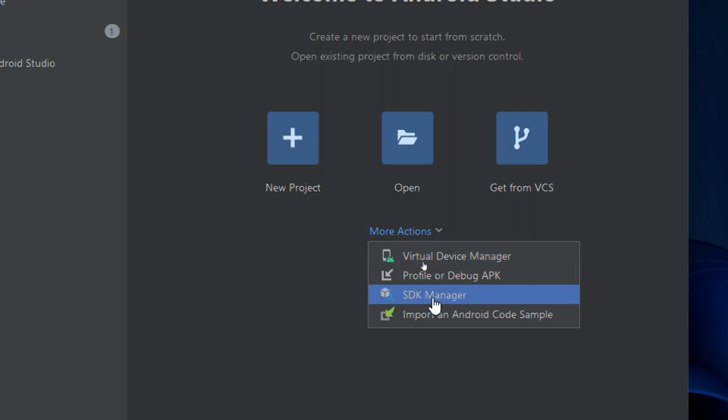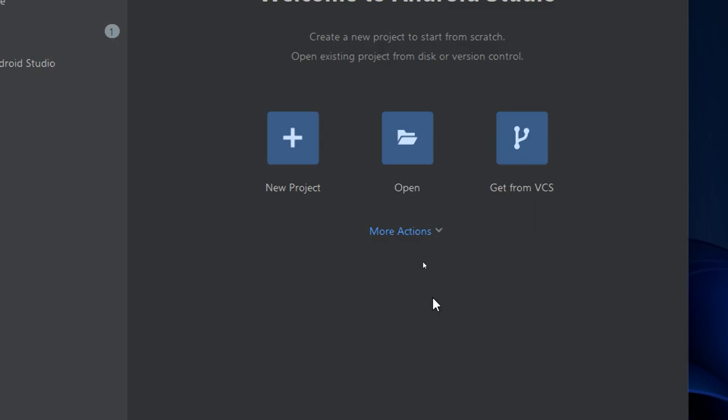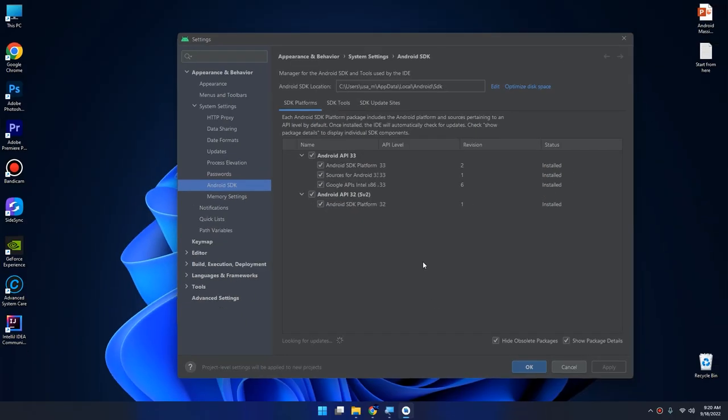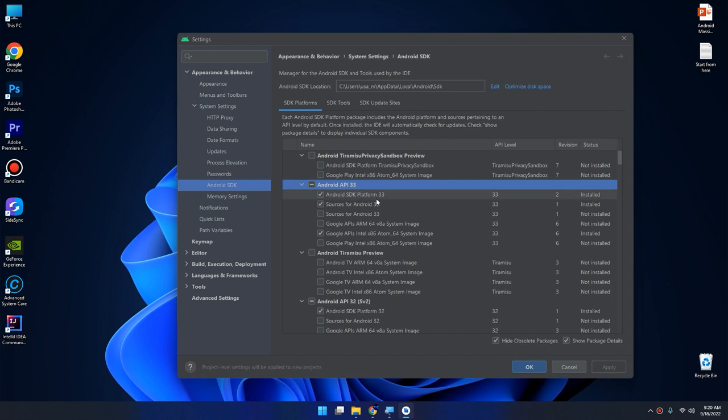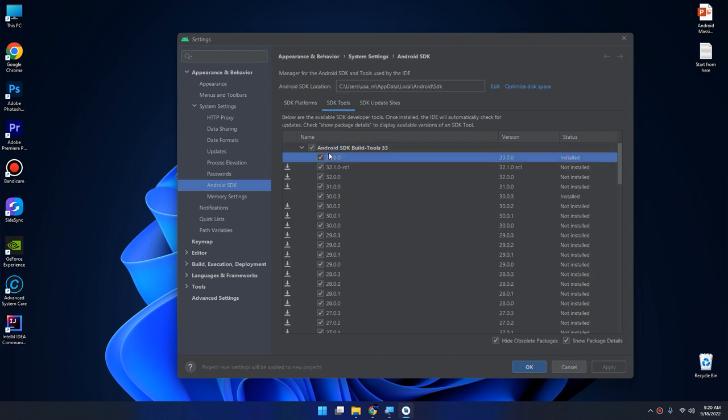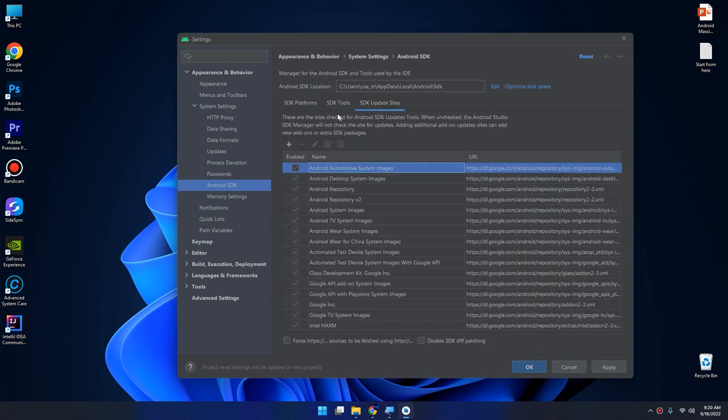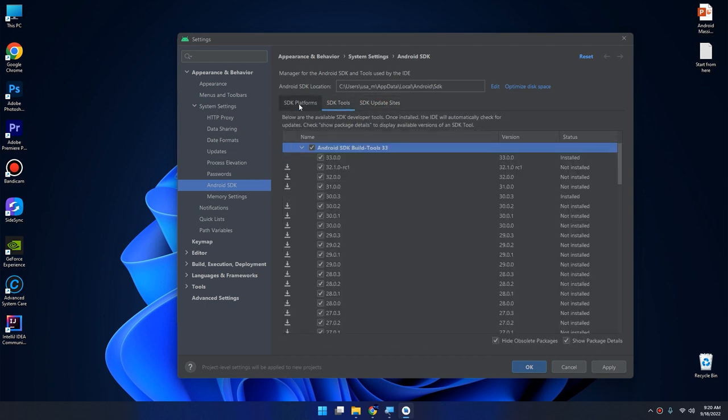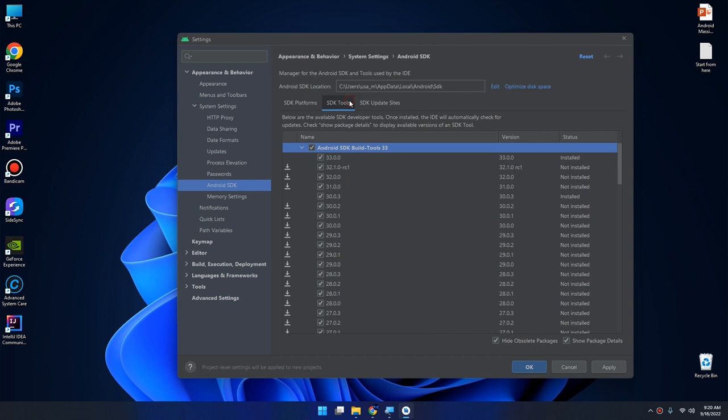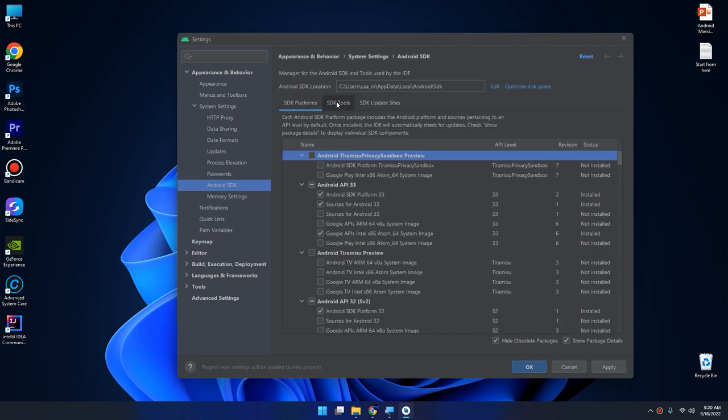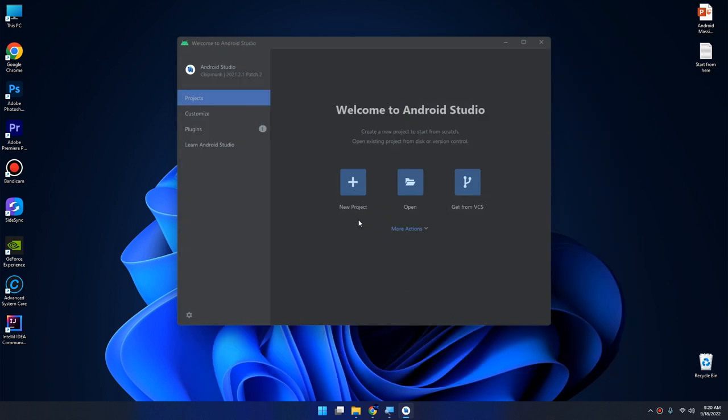Let's check the SDK. Here is the SDK manager. We need to install the latest versions of SDK. The API 33 is installed correctly. If we go to SDK tools, the latest version of SDK is installed, and here the SDK update site. If you have any problem in Android SDK or Android Studio, please go to SDK manager and check if you have downloaded and installed the latest version of the SDK. This is how we download and install Android Studio.